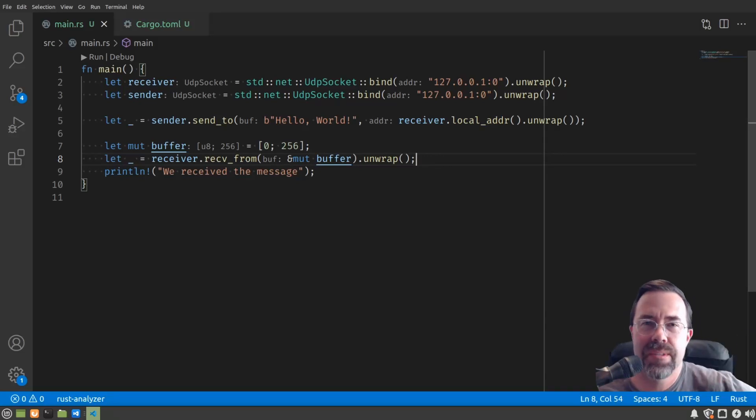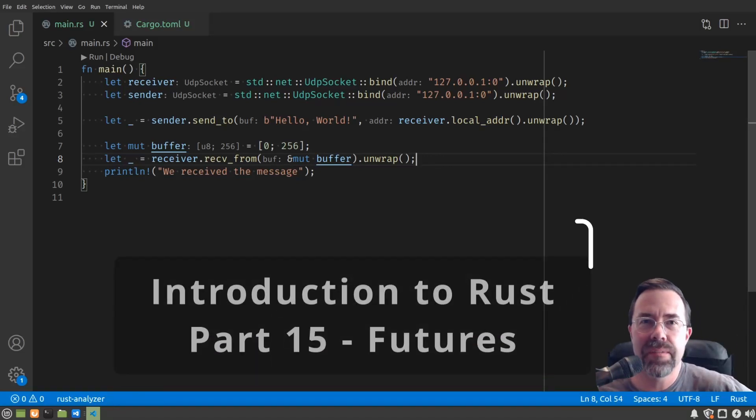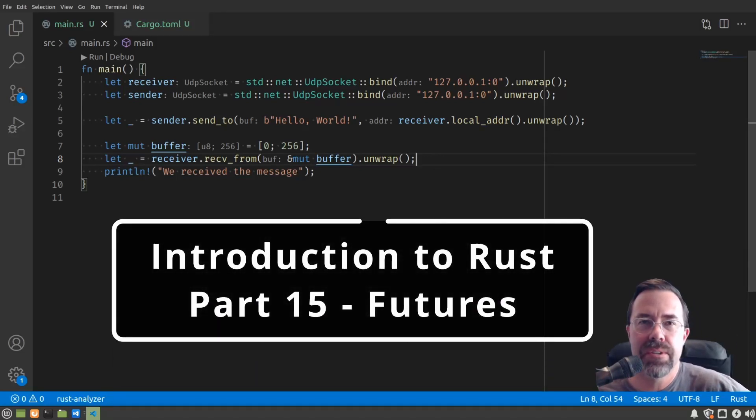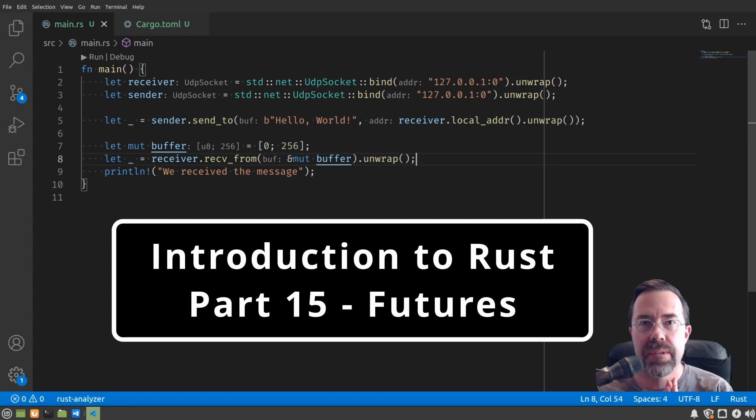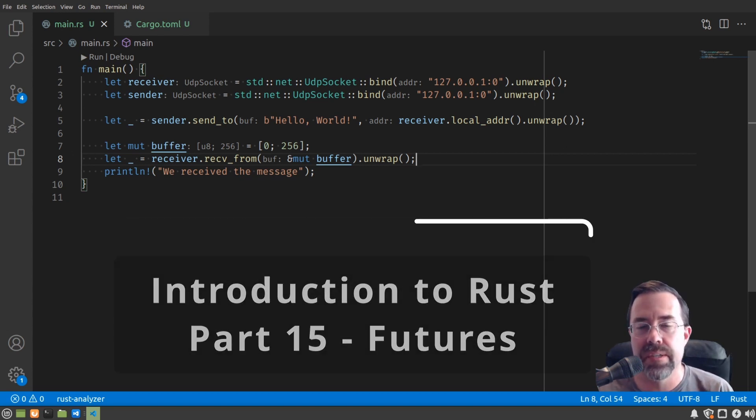Hey there, this is Ramu. This is part 15 of my Introduction to Rust series, taking it one step at a time. This video is going to cover futures and asynchronous programming in Rust.